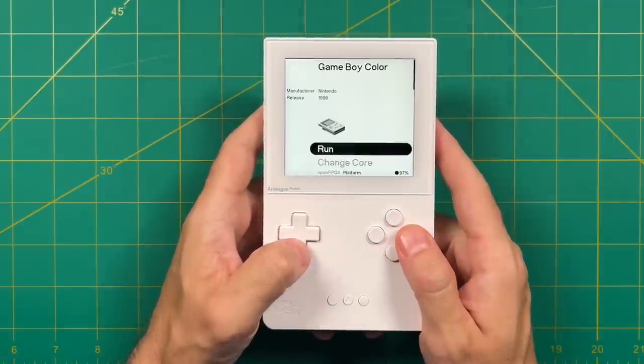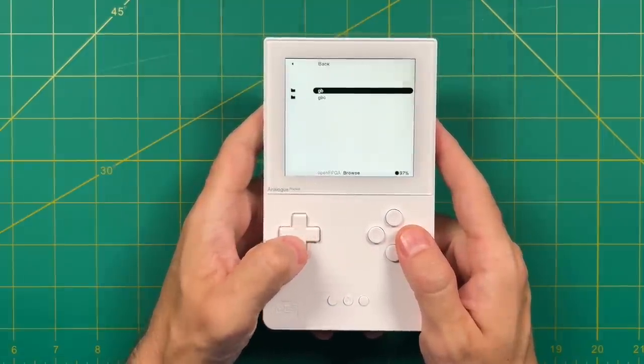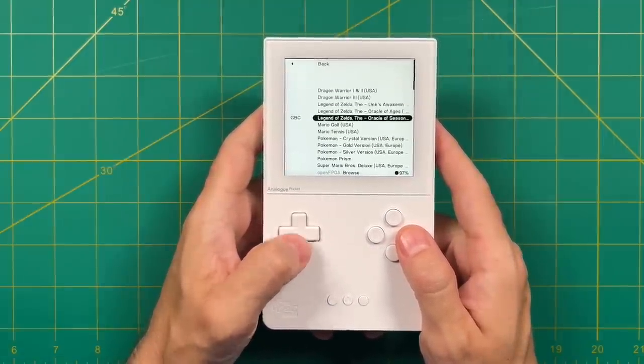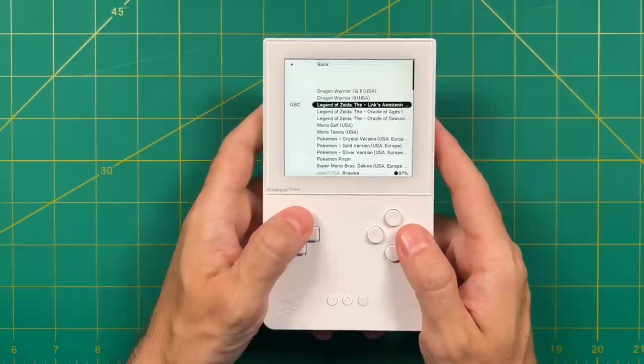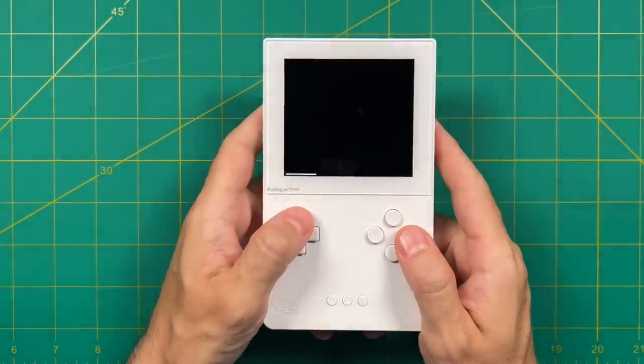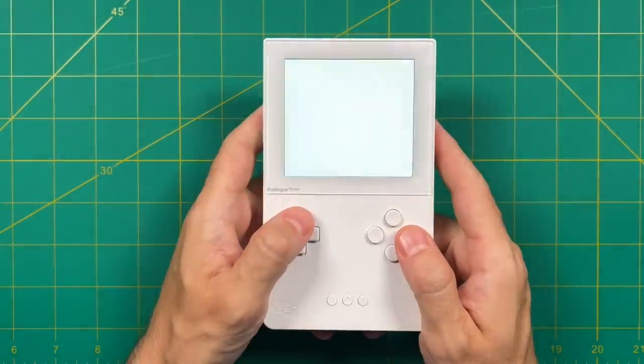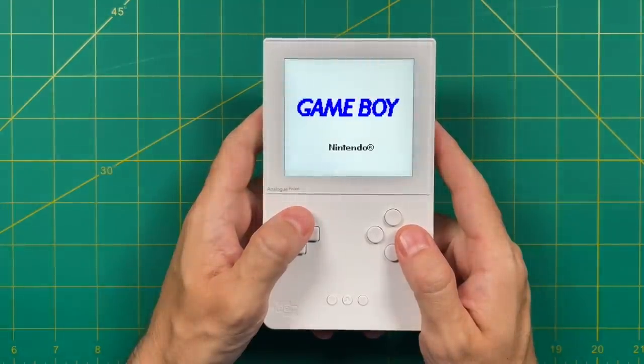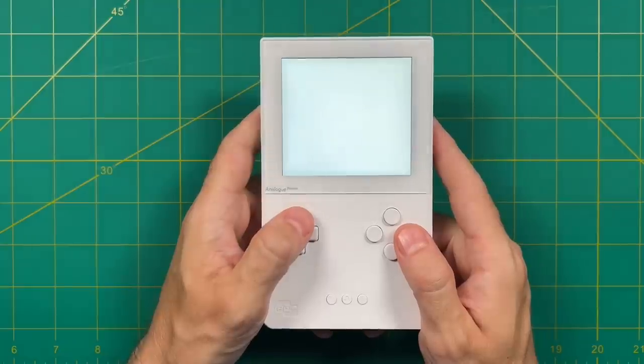Okay, so now let's try some Game Boy Color games. Same thing here - we're going to go in Game Boy Color, then run, Game Boy Color folder, and pick our game. Just like with the Game Boy ROMs, it's going to boot the Game Boy Color BIOS.